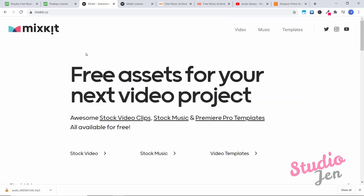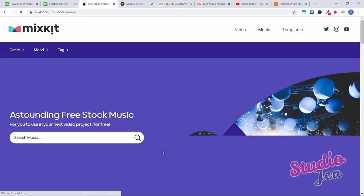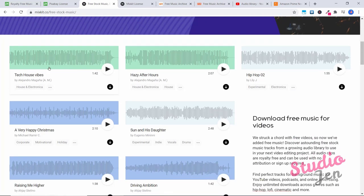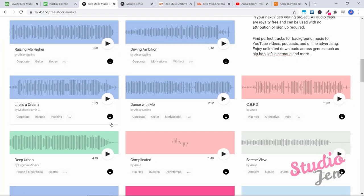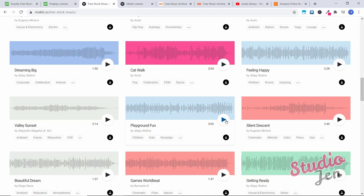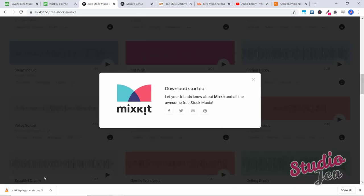So the next website I want to show you is mixkit.co. So m i x k i t.co. And here you can click on stock music. And you've got astounding free stock music for you to use in your next video project for free. So you can scroll down here and they've got all sorts of different examples of free ones you can use and just click on it to try it out. If you want to download it, just click on the download icon. And it will instantly download right here for you to use.